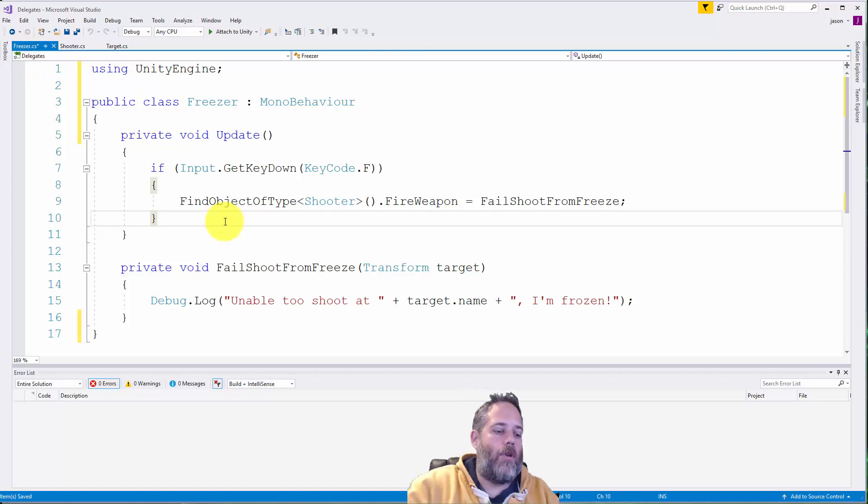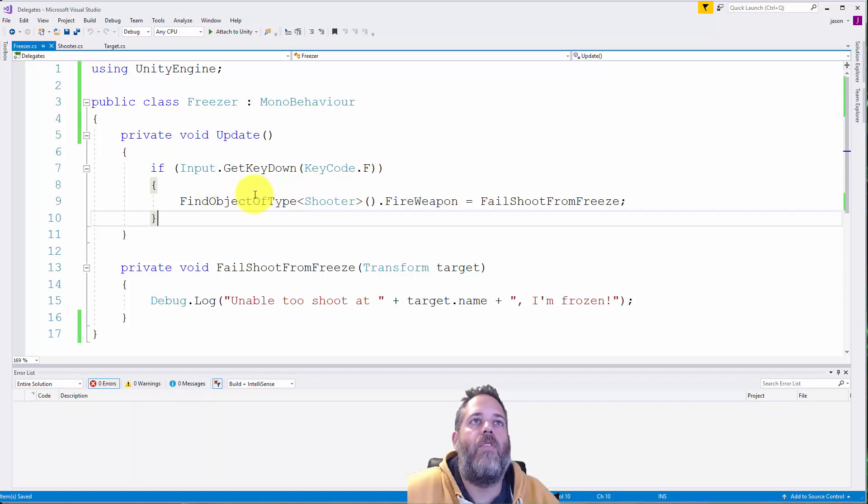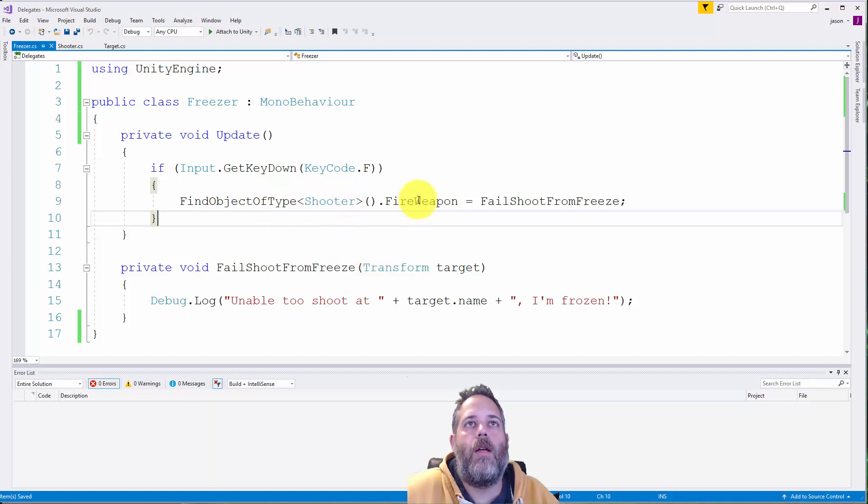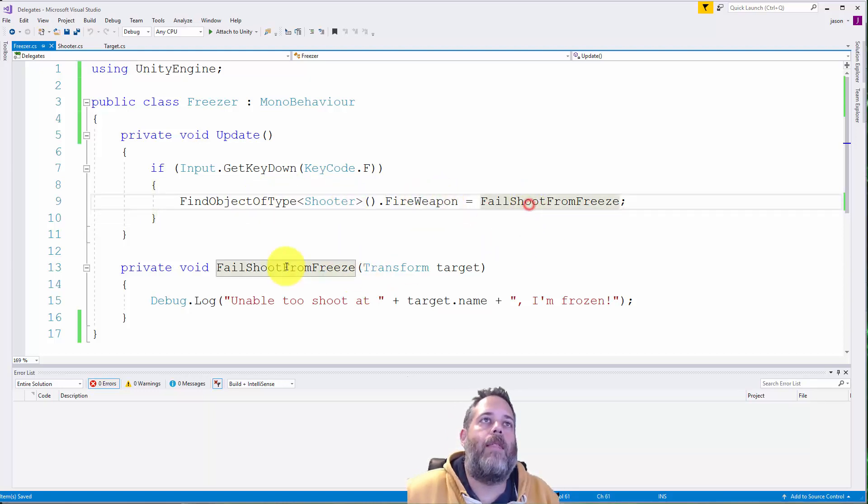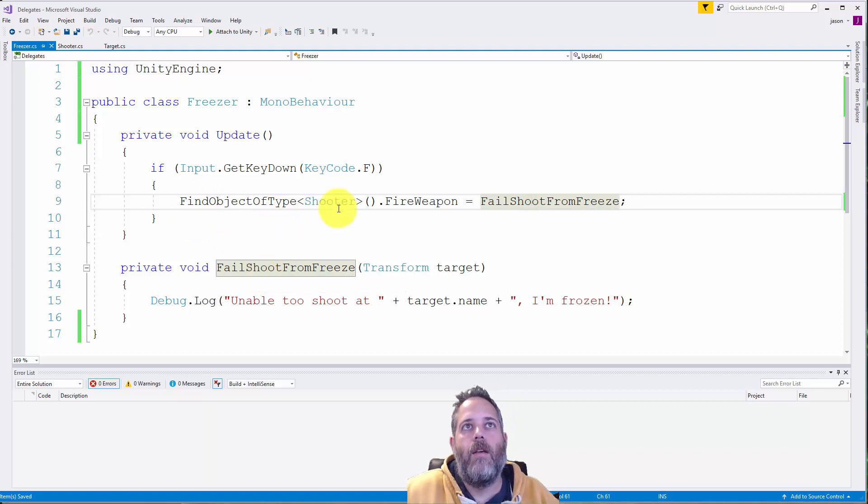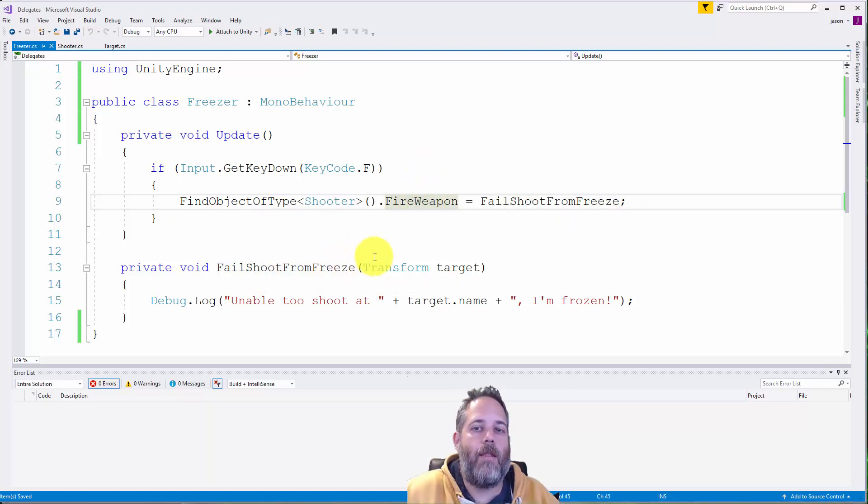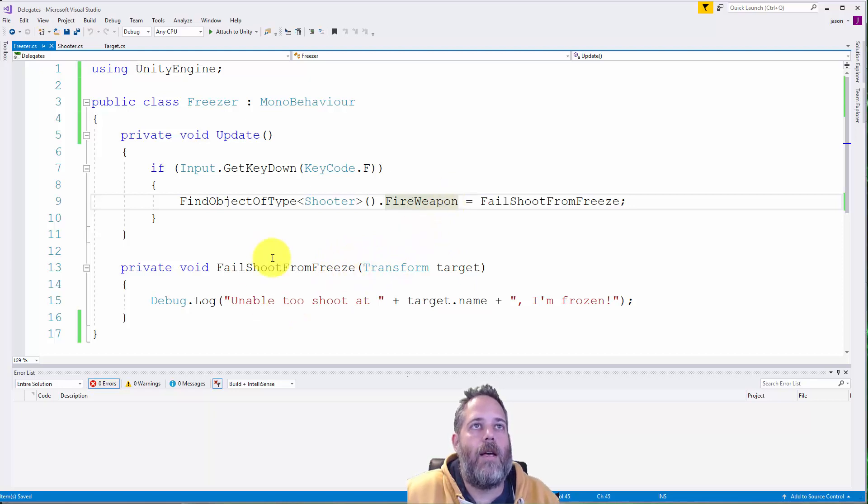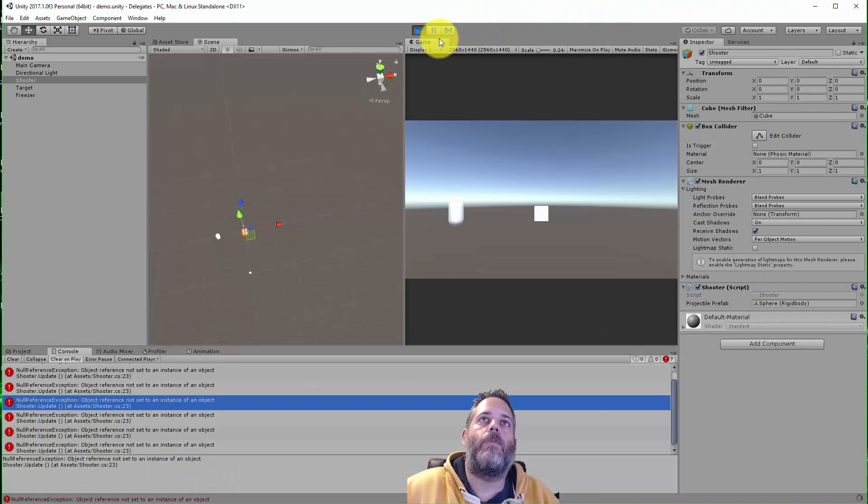So if you go to this freezer script it's very basic again. We just check to see if the player presses F. If they do we find the shooter and we assign the fire weapon delegate to this method that's inside the freezer class. So the method here that's assigned to these delegates doesn't have to be in the class that the delegate is on. As you can see right here we call fail shoot from freeze.